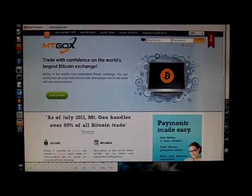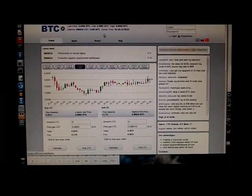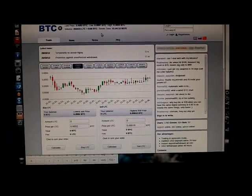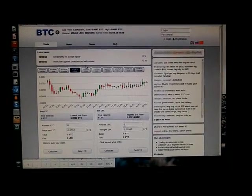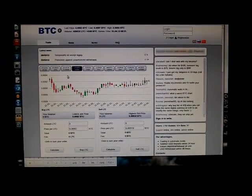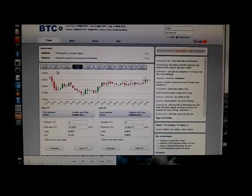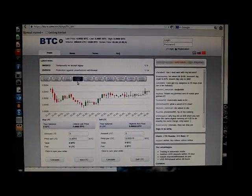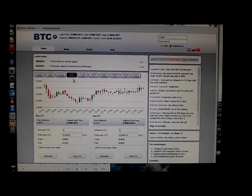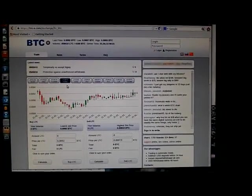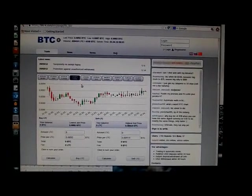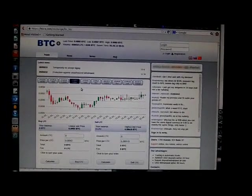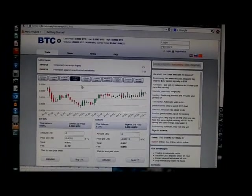I sent them to a website called btc-e.com. Now, this website you can trade bitcoins for more than just currencies. You can trade bitcoins for litecoins, which is a similar cryptocurrency, slightly different design modifications. It's newer, designed to be worth a little bit less than Bitcoin, but it's also new and no one's heard of it.